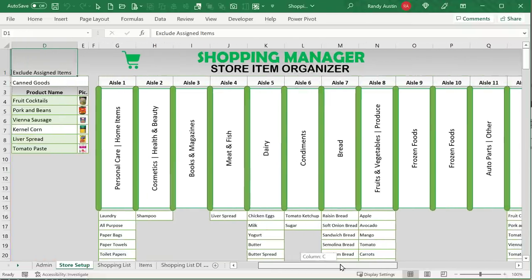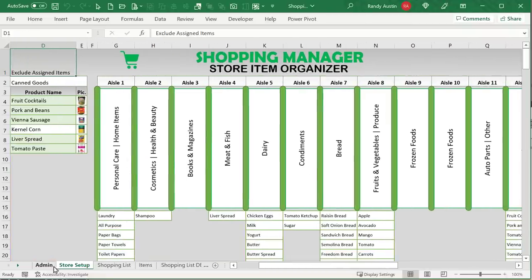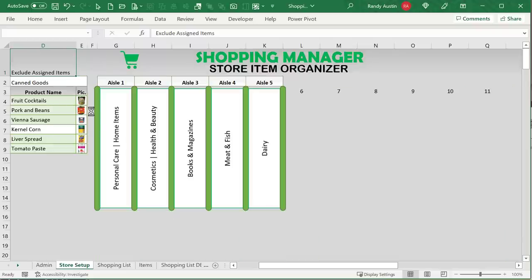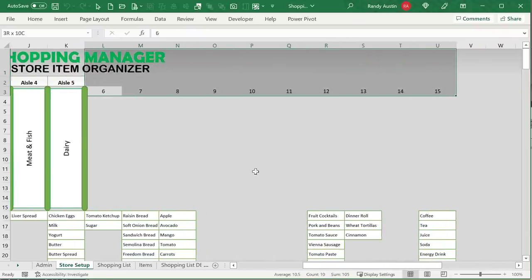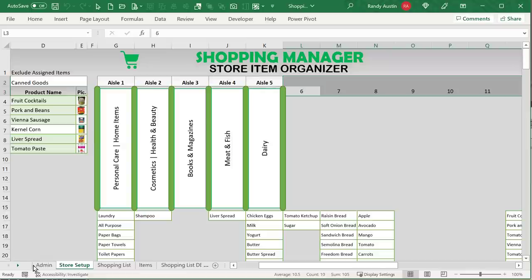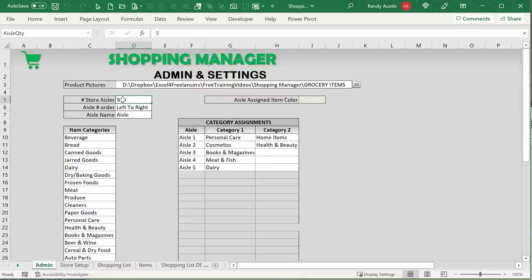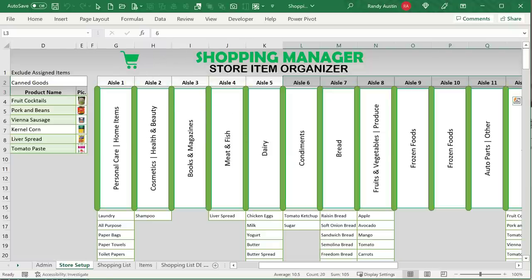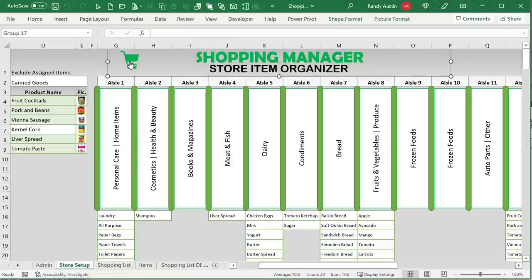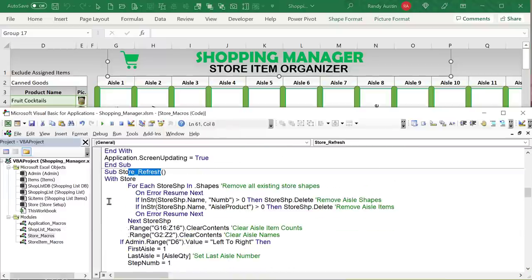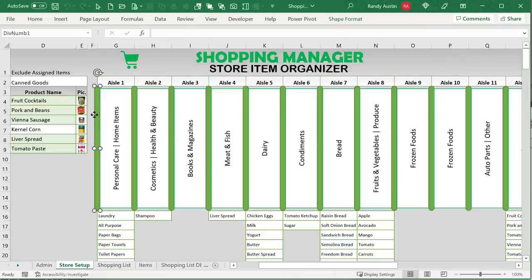How do we create the store itself? The store is automatically created dynamically. If you decide you only want five aisles for a small store and refresh it, it will only show five aisles. The aisle numbers are in hidden rows that come in handy for the logic. The macro is called Store_Refresh. It's triggered by an icon button, but also runs whenever we add or update the store. The first step is to remove all existing aisle shapes.